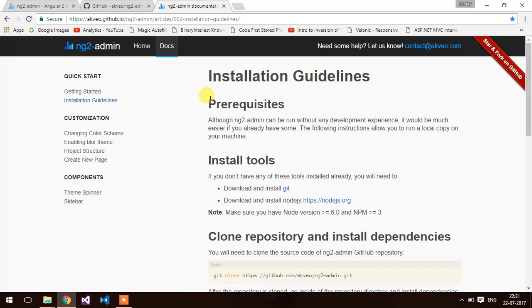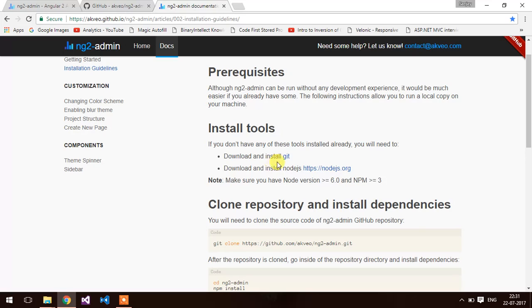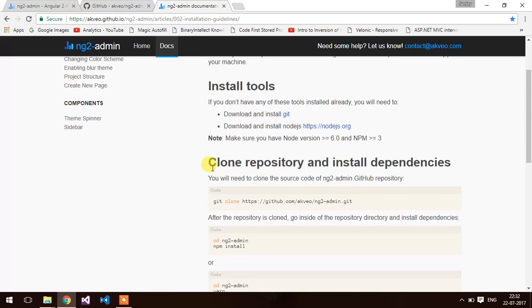Here are the pre-requisites. You have to install git and node.js. I have already installed the node.js. Now, either you can clone the repository or you can download the theme manually.